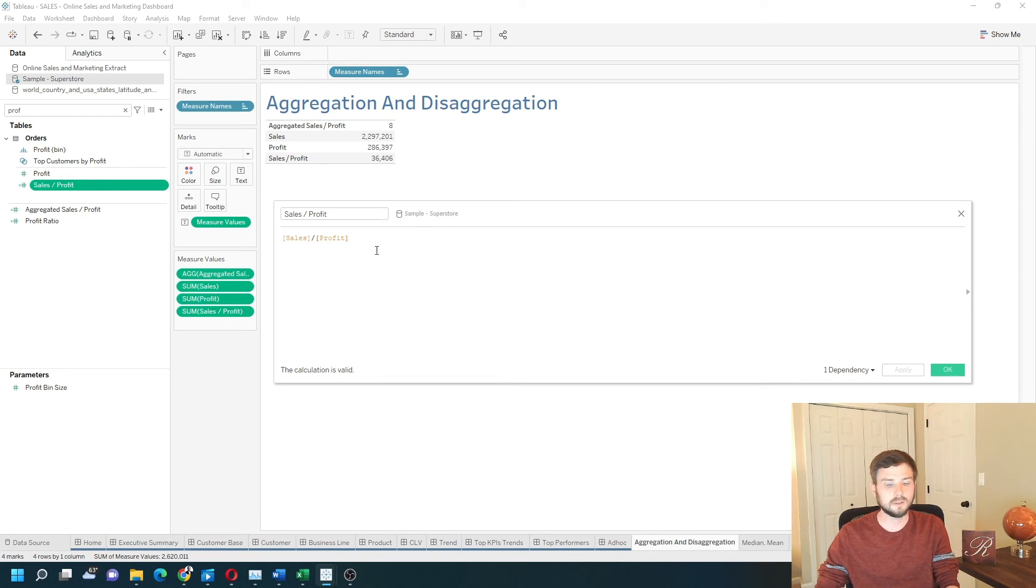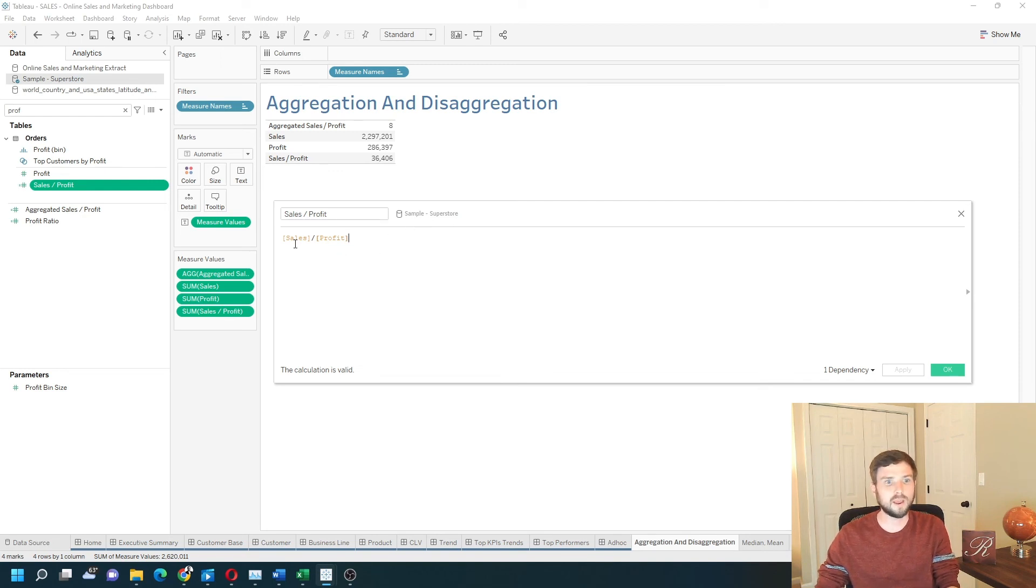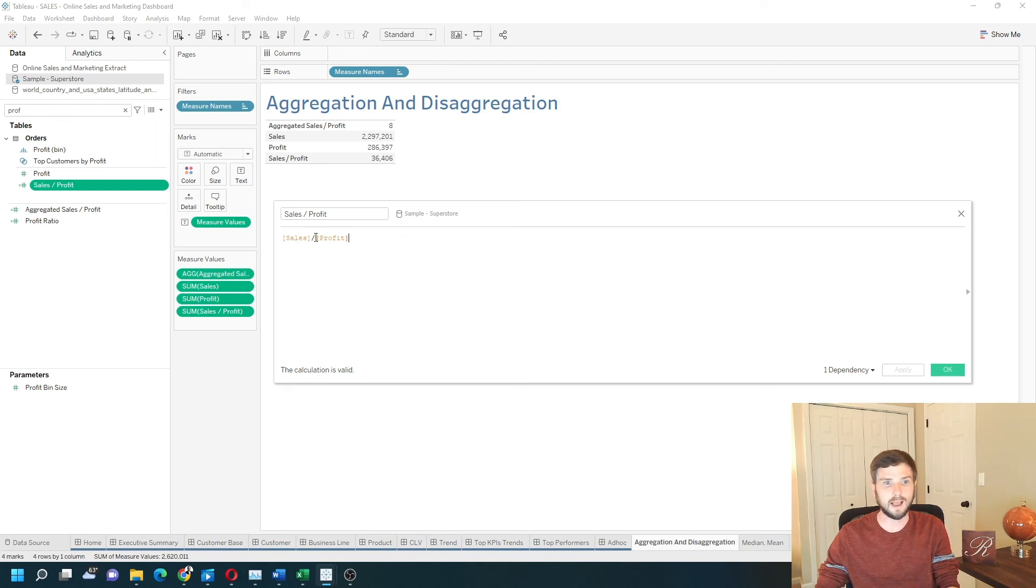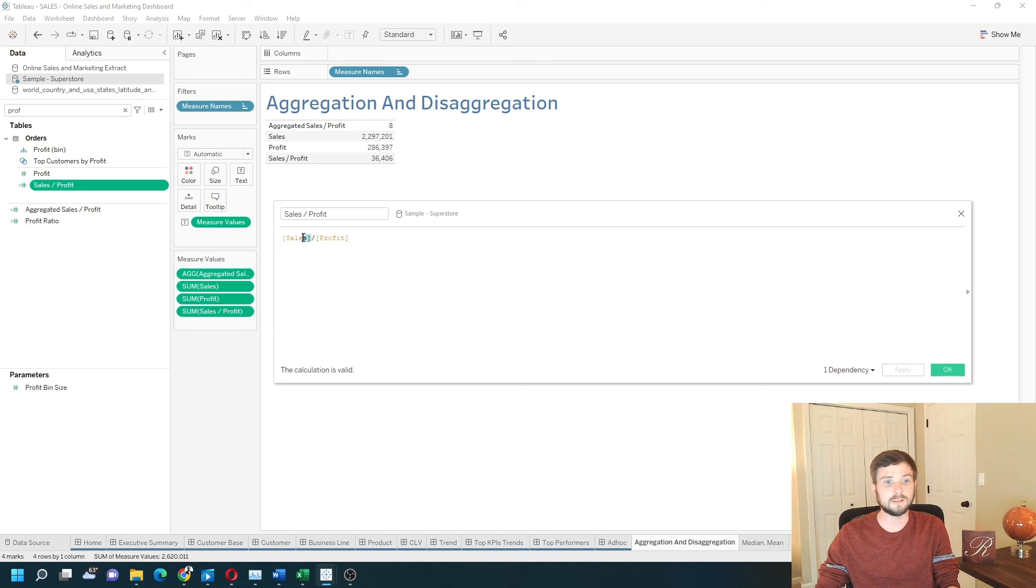So think of aggregation in Tableau as when do you want the sum to happen. Do you want the sum to happen after the division? Or do you want the sum to happen as sum of sales divided by sum of profit? Hope this helps.